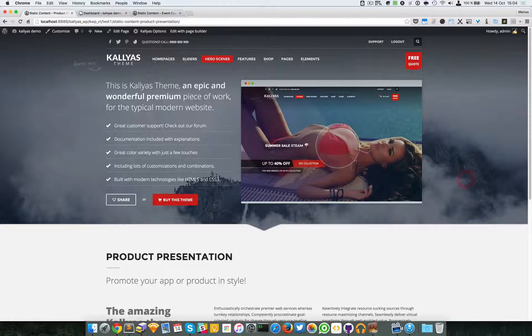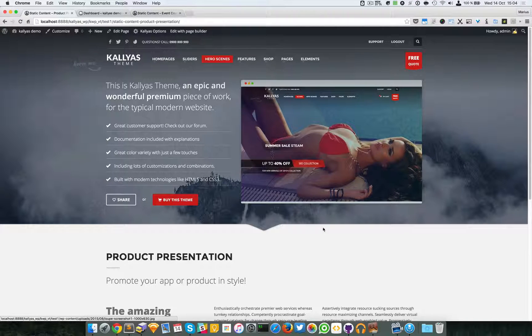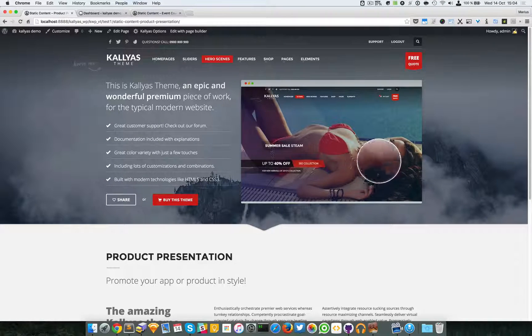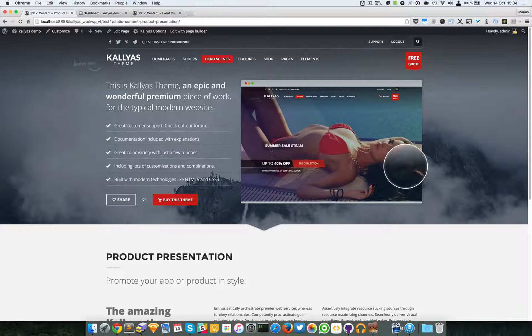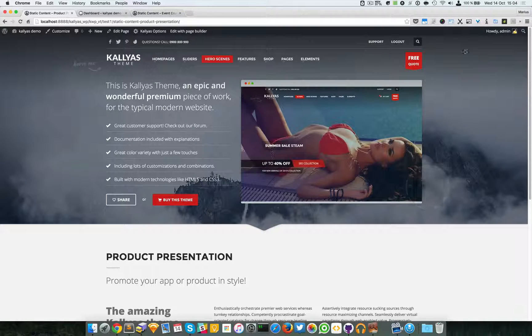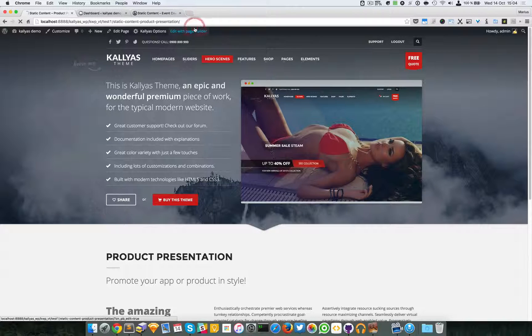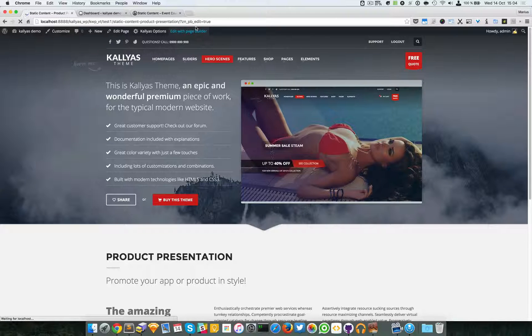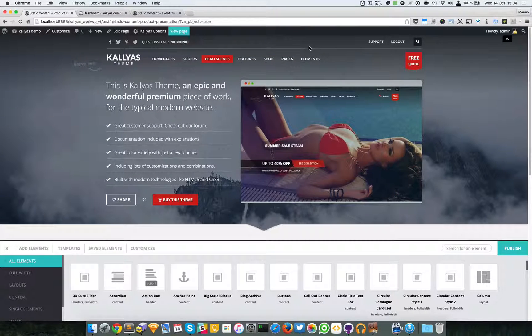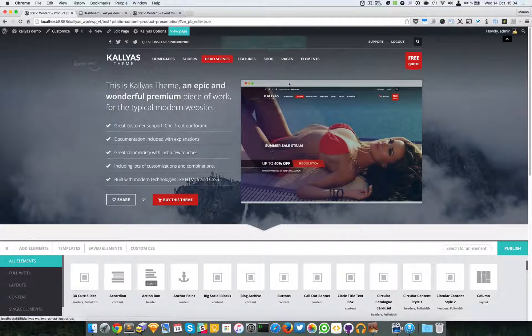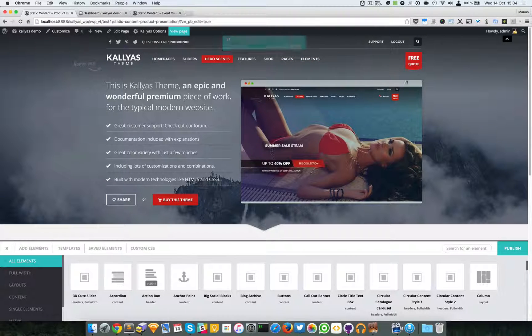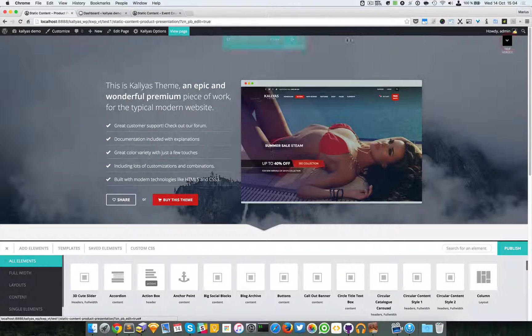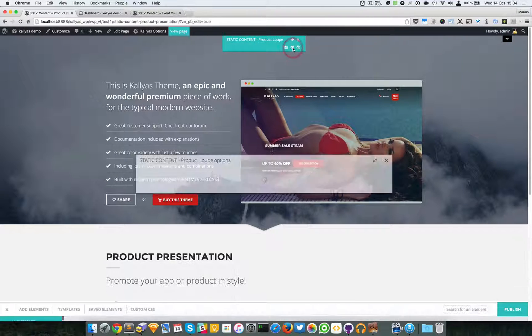With an effect of loop. Now I will access—I will edit the page with the page builder. And because I cannot always access the options for this element, I will hide the header and go to the options.